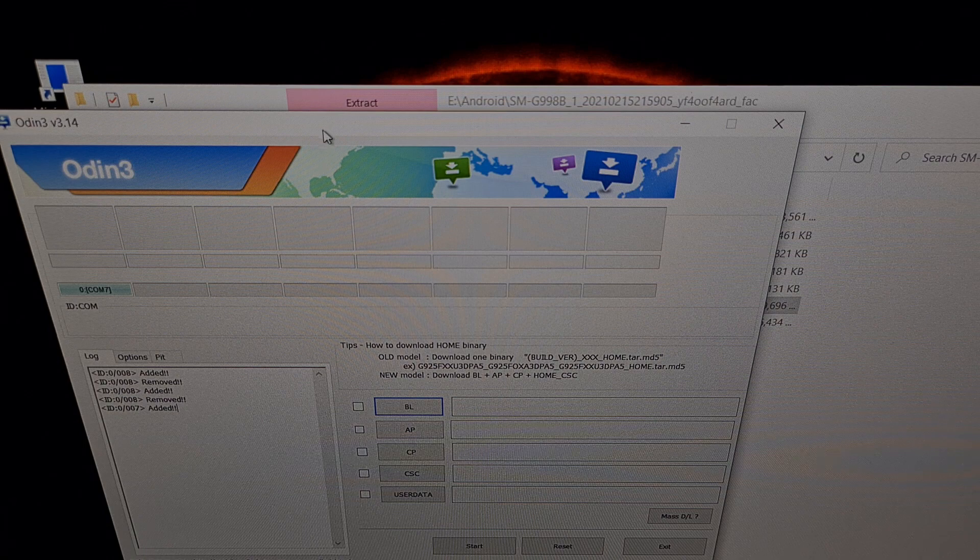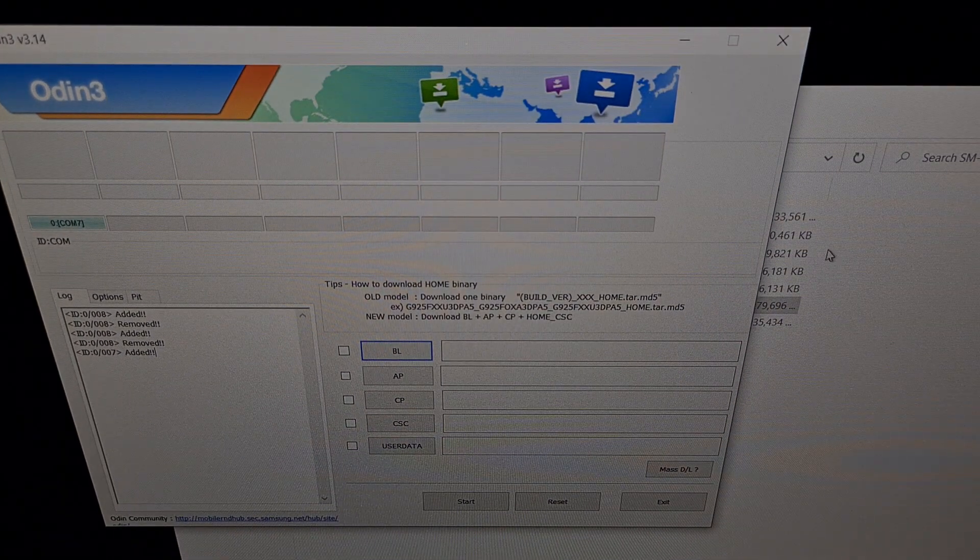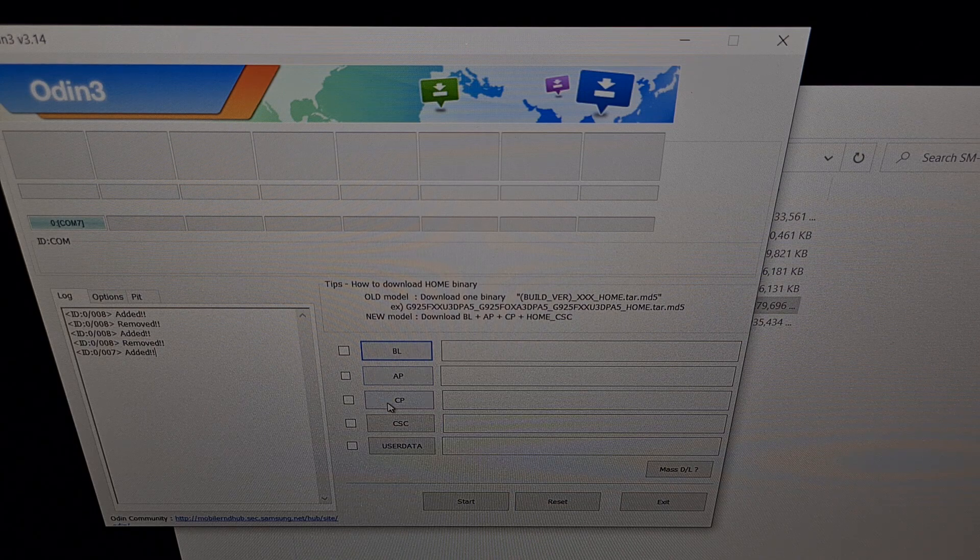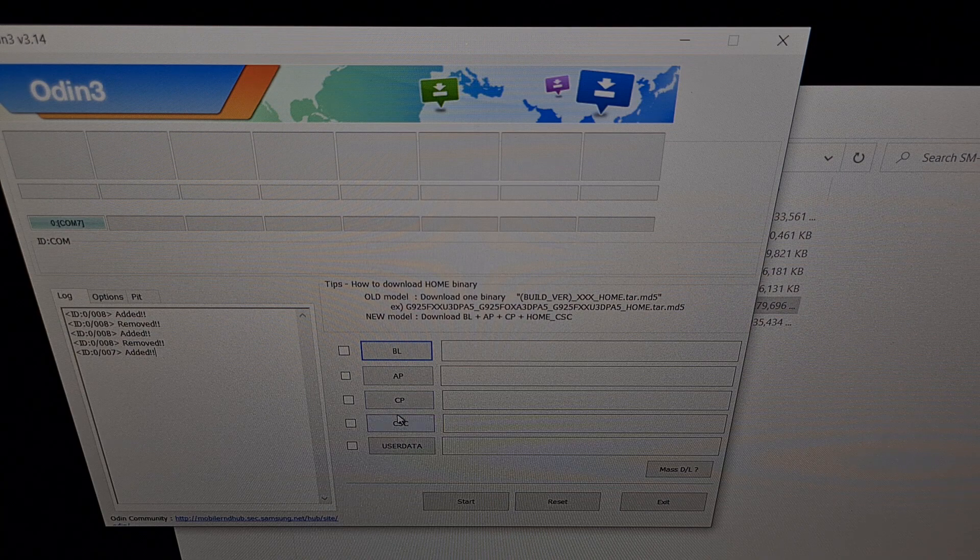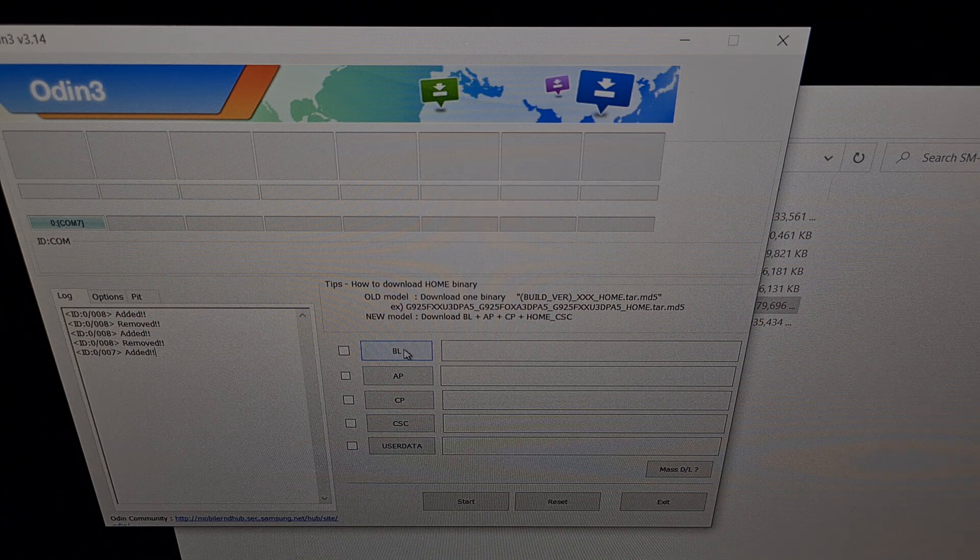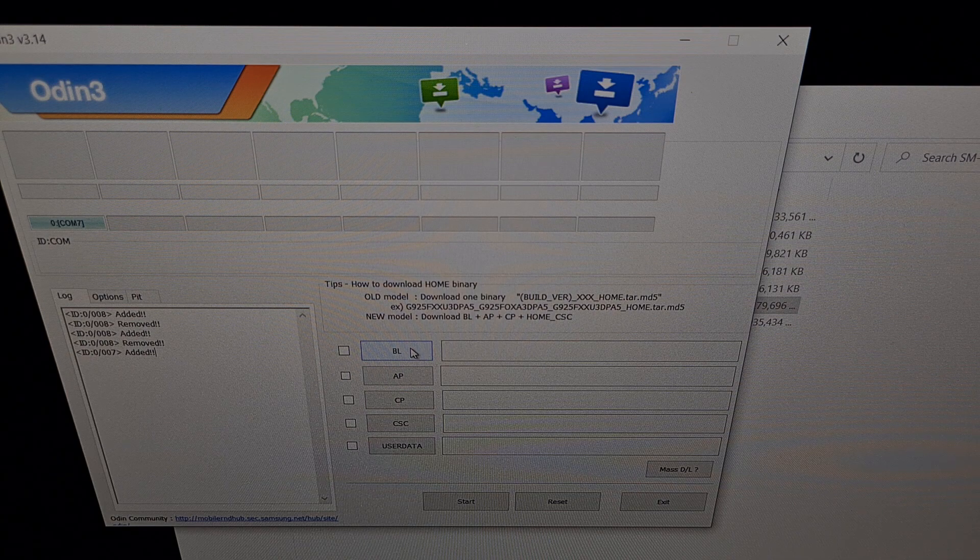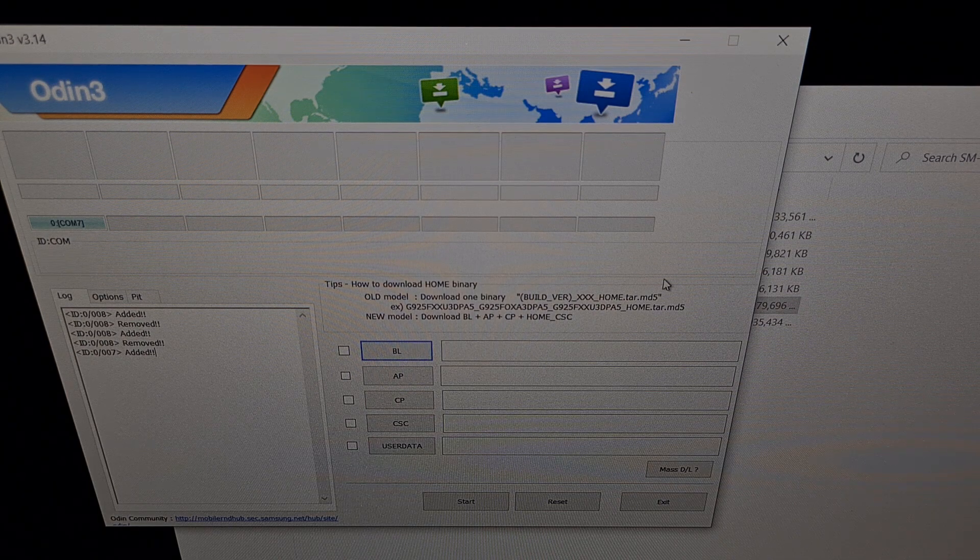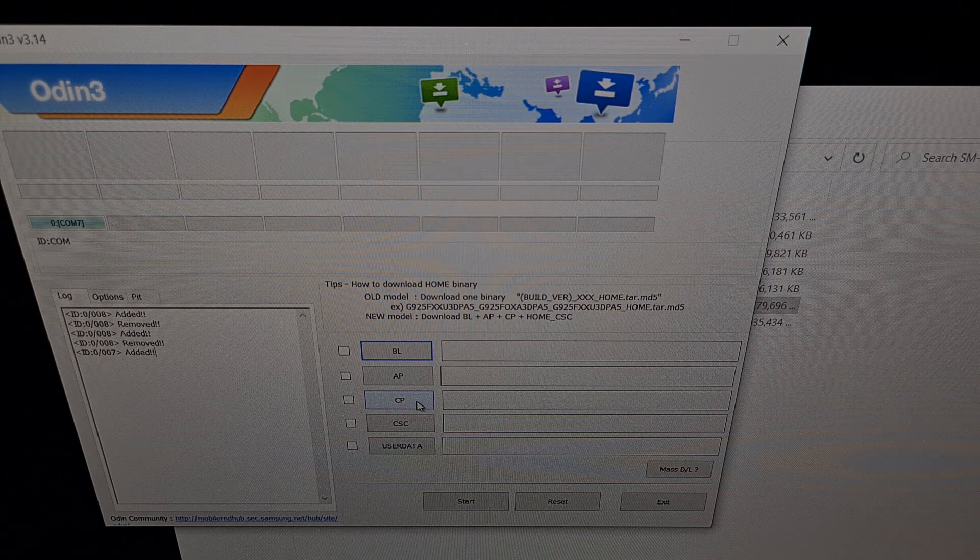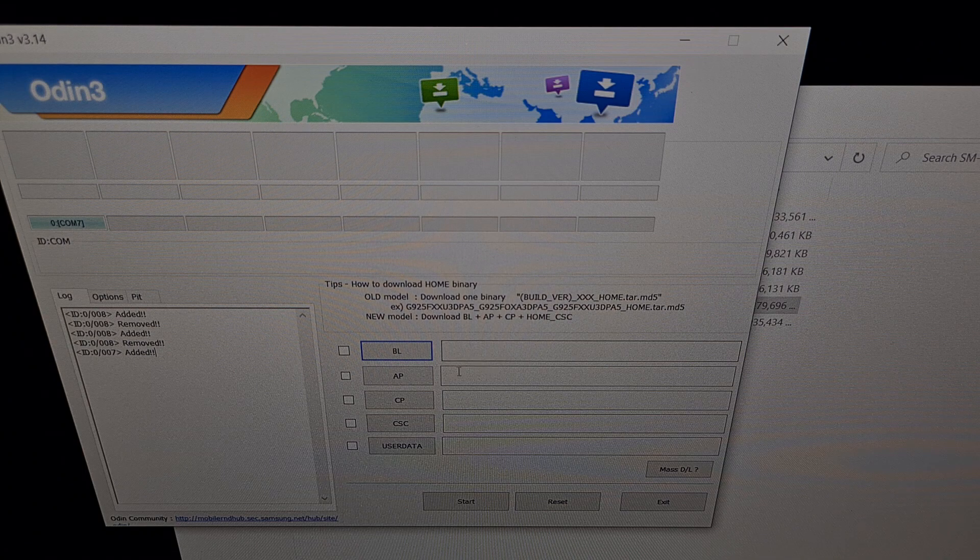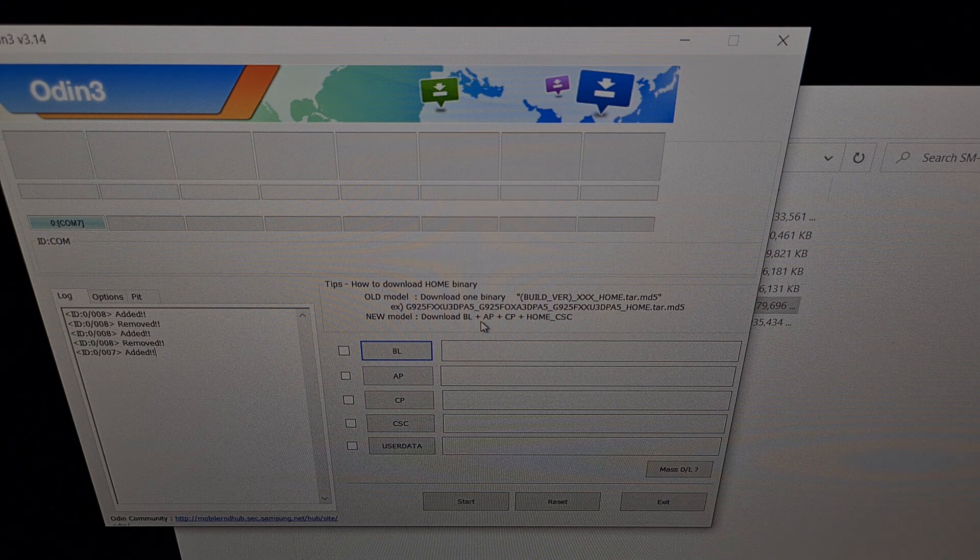So what we have here is Odin, and we need to take those firmware files and plug them into four of these slots right here. So we simply, we're going to click on the BL button right here, and then load that BL firmware. Then we're going to click the CP button, and then load the CP firmware file. CSC. So let's go ahead and do that.